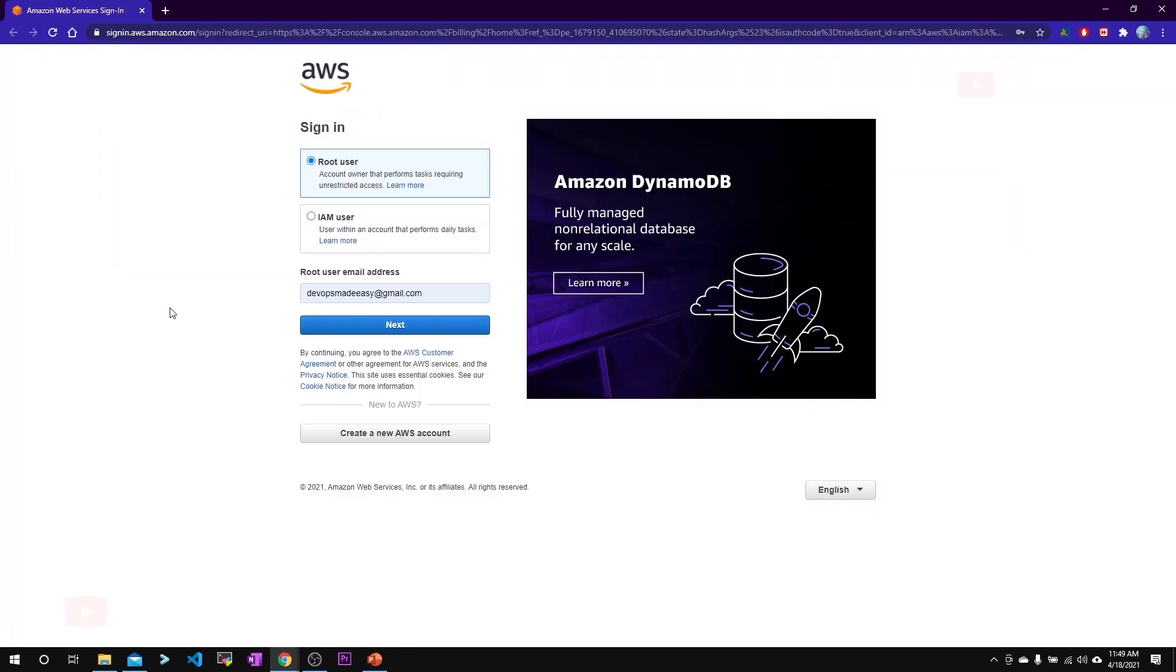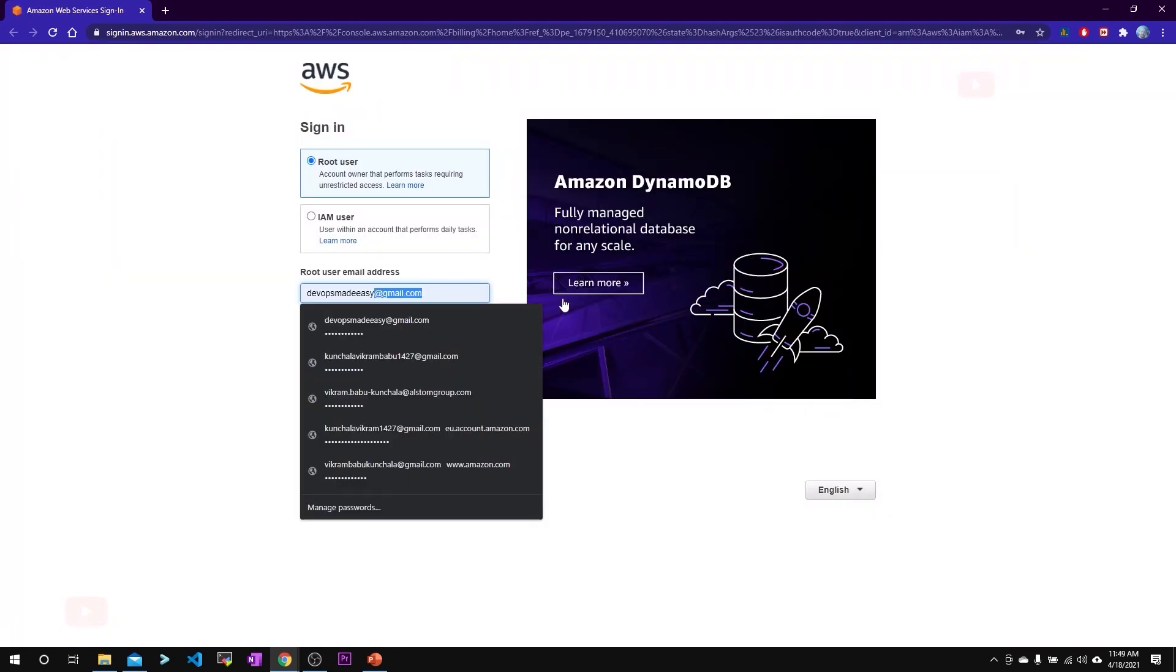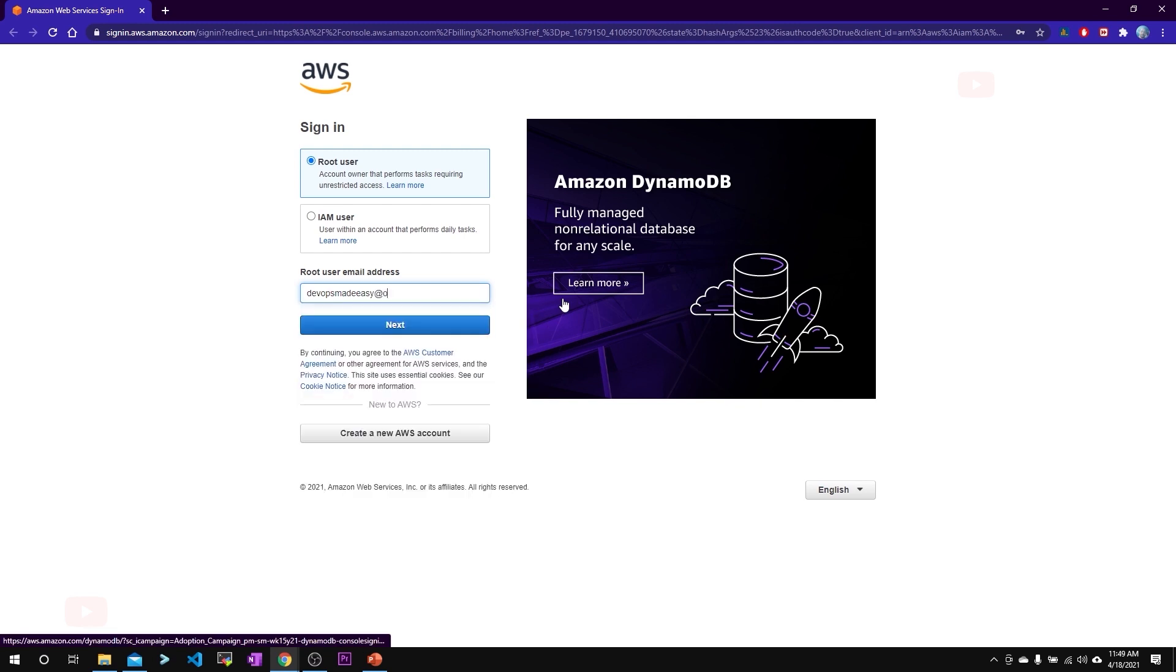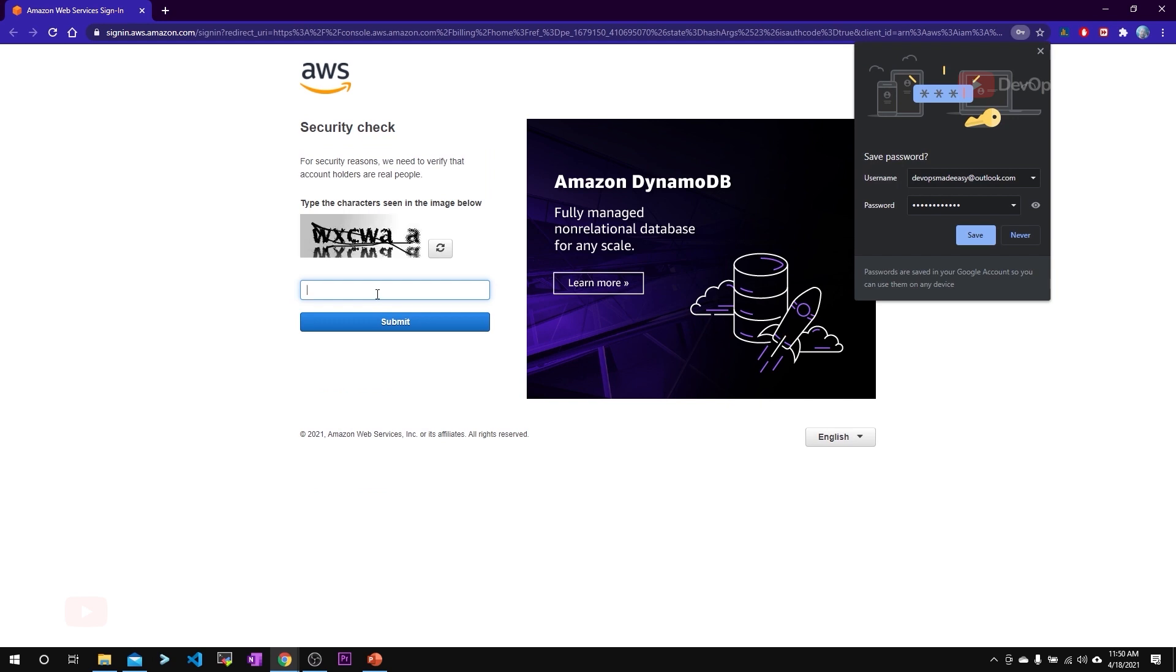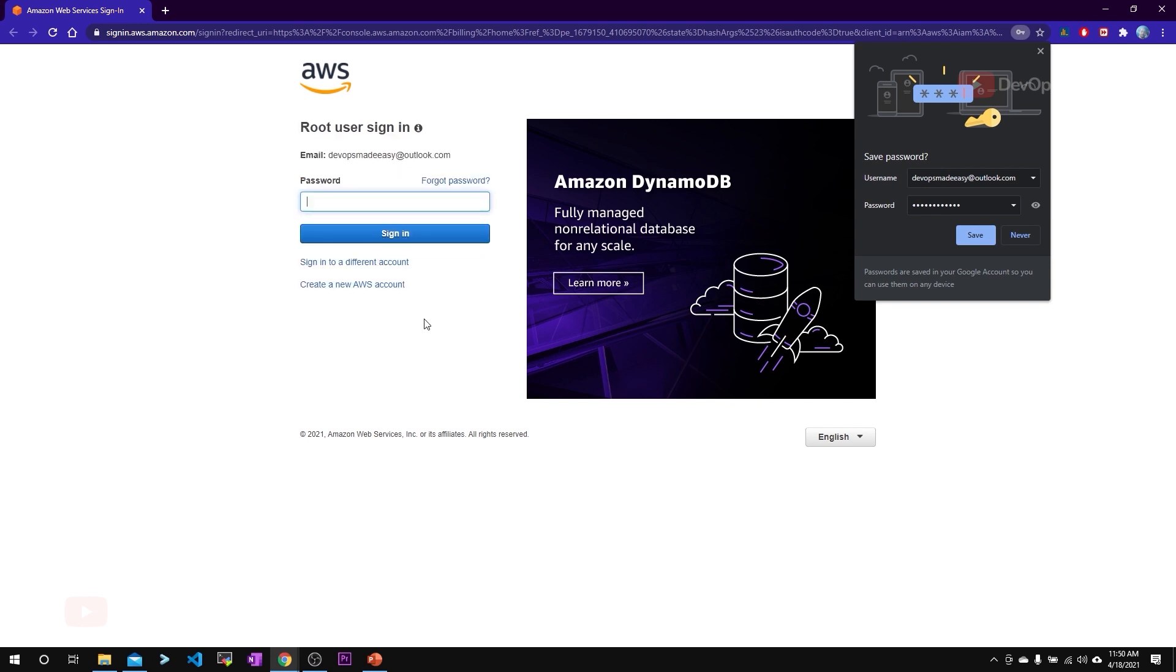Enter your username which you've used during the sign up process and click on next. Enter the characters as shown in the security check and enter your password.